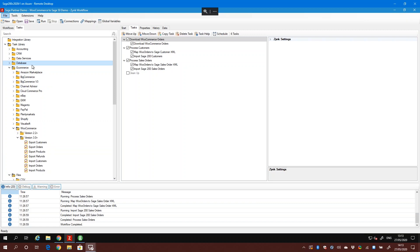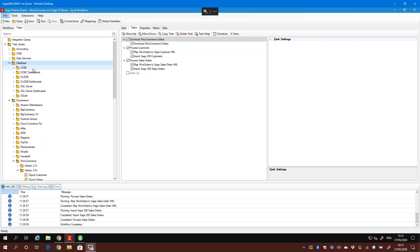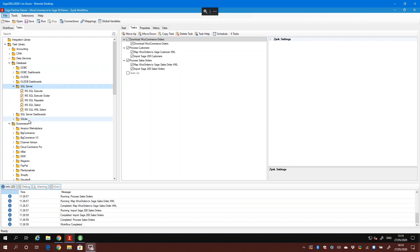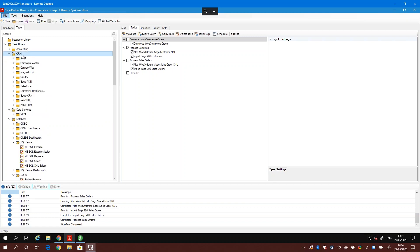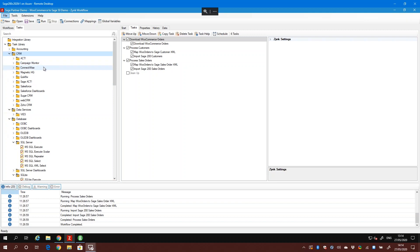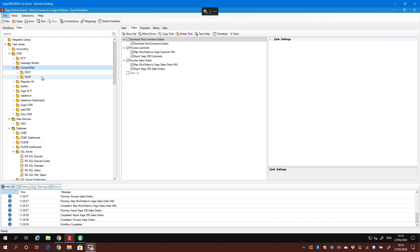We also support connectivity to databases - ODBC databases, SQL Server and SQL Lite. There's a connector for VIES, the VAT verification service online. We've got connectors for numerous CRM systems like Zoho, WebCRM, SugarCRM - Salesforce is probably the most popular we integrate with. We still support Sage Act. The one popular with IT companies is ConnectWise - we've got connectors for both ConnectWise APIs. Some of you partners may actually use ConnectWise for your own internal IT management.